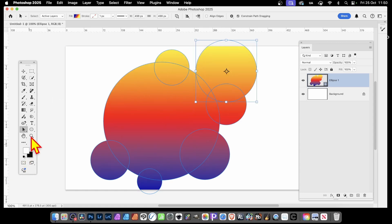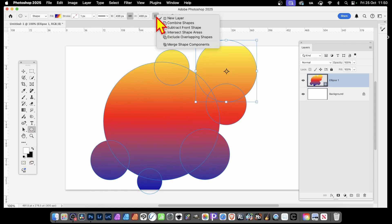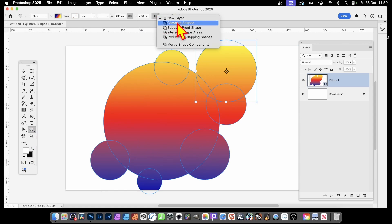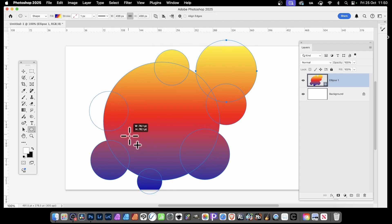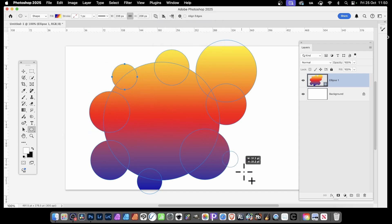And also, simply click here and you can continue to add additional shapes. Though you might notice it goes back to new layers. So put it to Combine Shapes again. And then simply continue to add additional shapes.